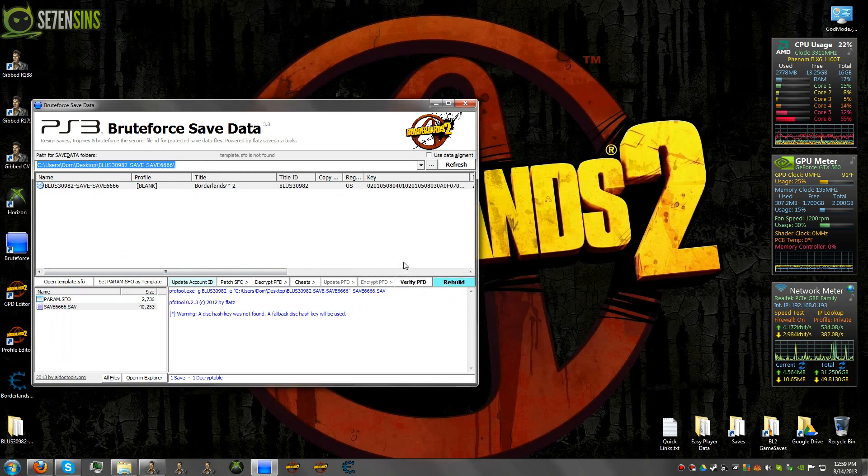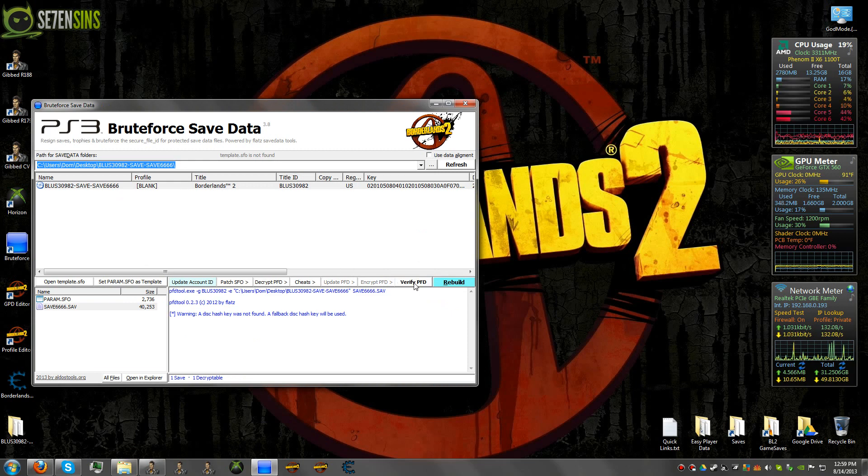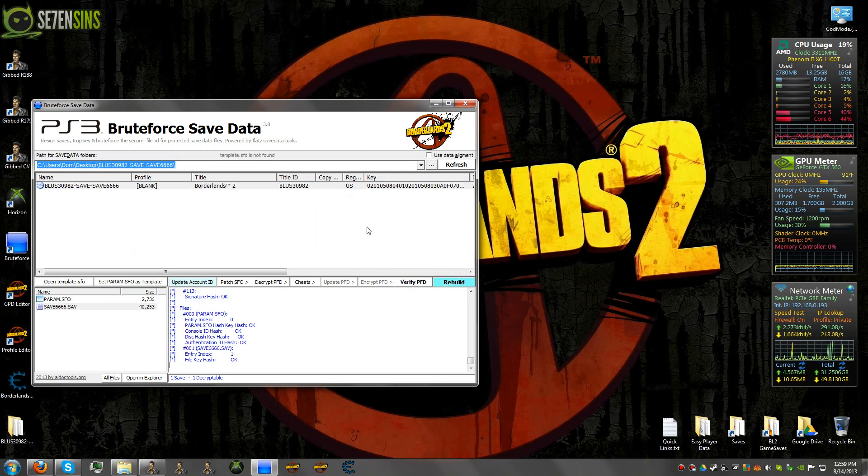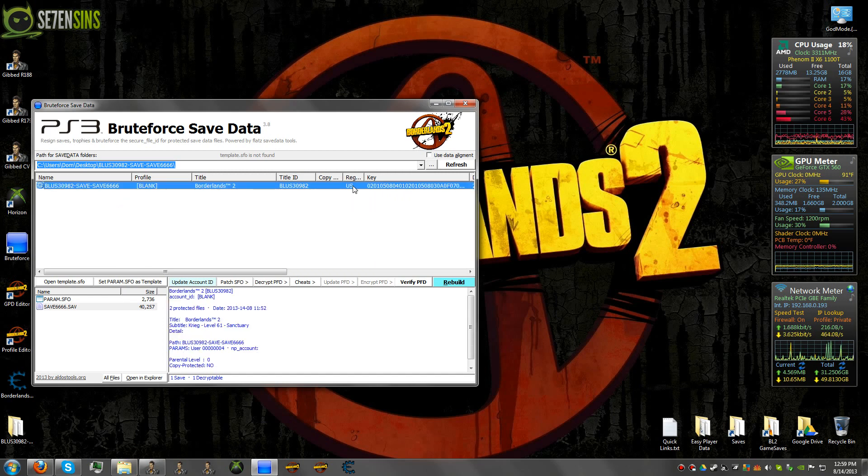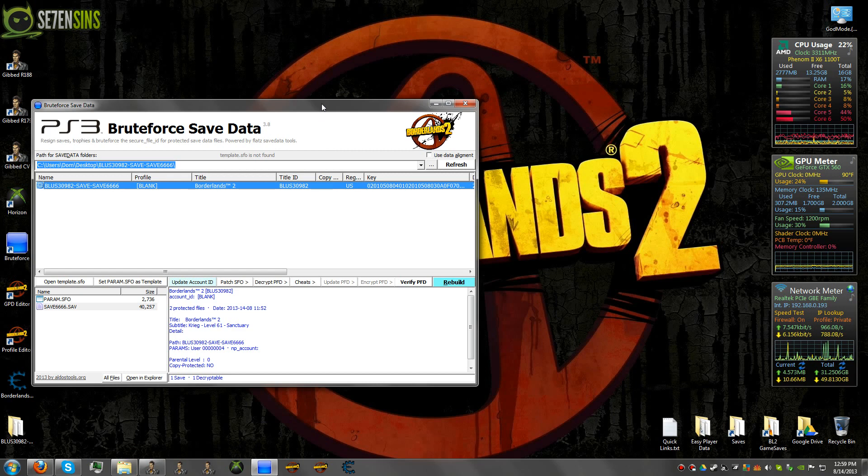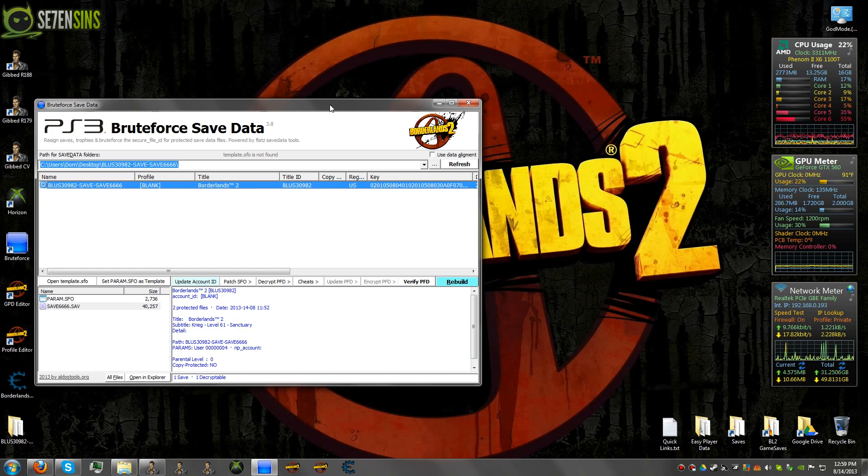And this will re-encrypt all the files. And then hit verify PFD. And you're set. Now you can copy this back to your PS3 drive and save it back to your PS3.